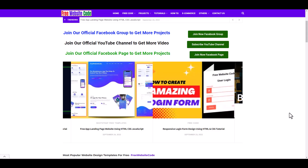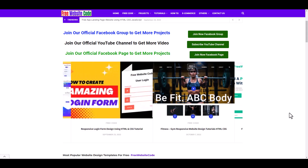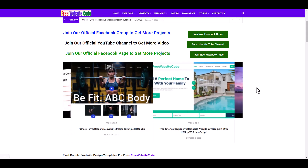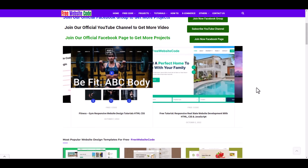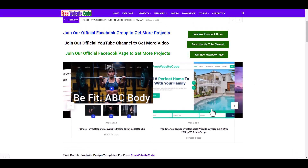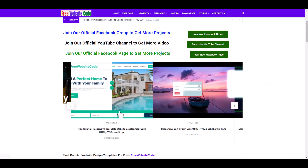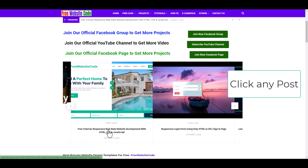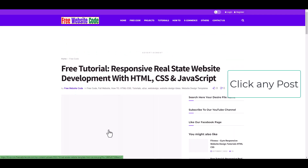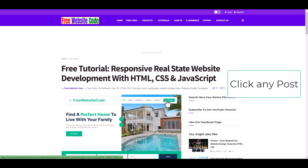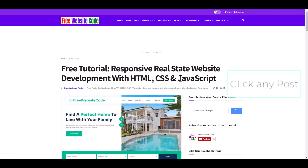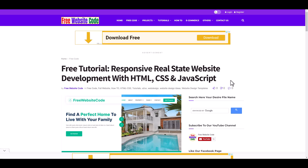How to download source code or full project from freewebsitecode.com. We click the real estate website development with HTML, CSS and JavaScript.